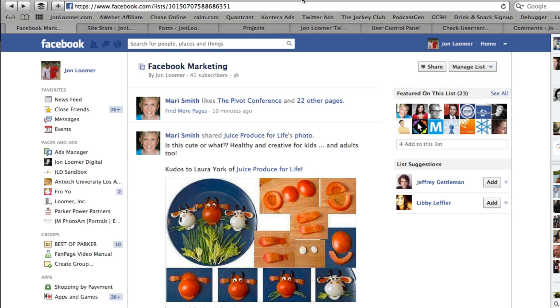Hey everybody, it's John with JohnLumer.com and JohnLumerDigital on Facebook. Here to give you another Facebook tutorial.